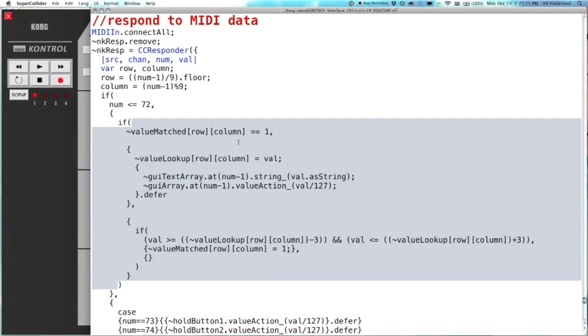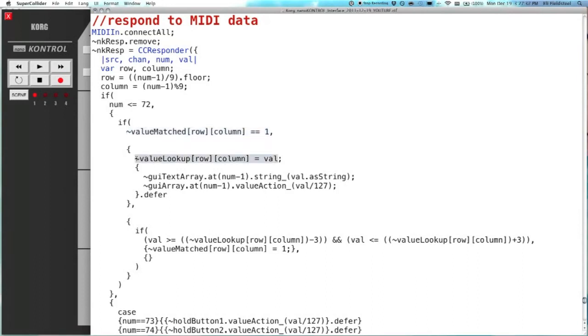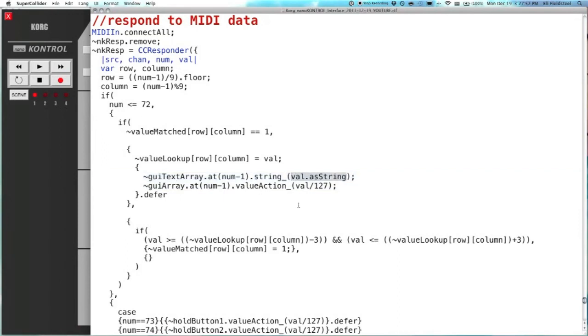And this code is evaluated. Basically what this is saying is if the value has been matched, if the current physical device matches the previous value on the interface's scene, then update the value lookup with the current value. And so as you move the knob or slider, you're going to continue to update that. And also here is where we actually update the numerical display, GUI text array, the value as a string, so update it that way. And actually perform the action associated with that knob or slider.